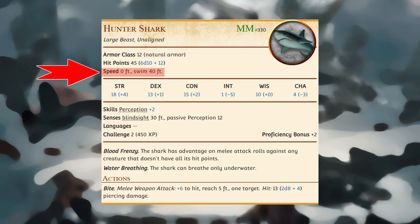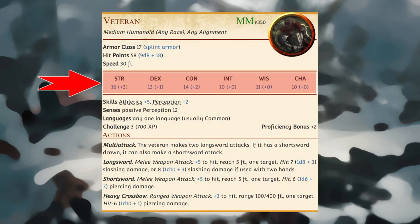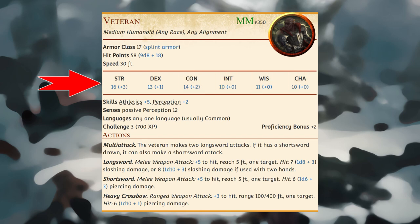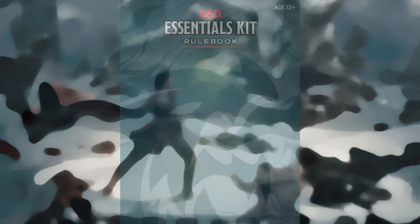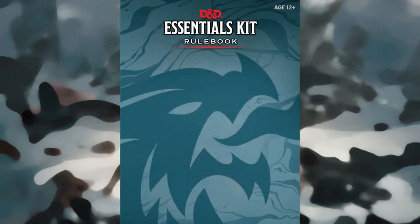Every creature has six ability scores: Strength, Dexterity, Constitution, Intelligence, Wisdom, and Charisma, and corresponding modifiers. For more information on ability scores and how they're used in play, see the rulebook.